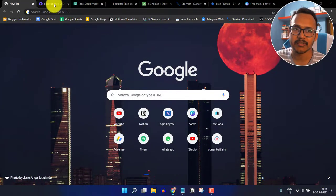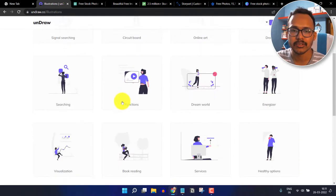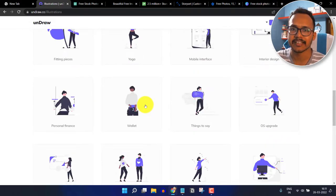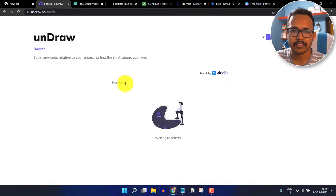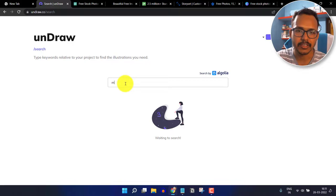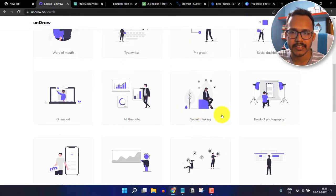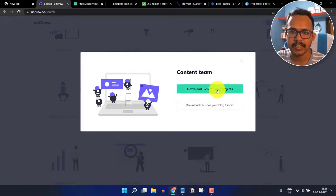The first website in our list is OnDraw. OnDraw provides a lot of illustrations that you can use for free, and here you don't need to give any credit to the website. You can click on the search button and search for any image — for example, marketing. You will see a lot of related images, and you can simply click on one and download it in SVG or PNG format.